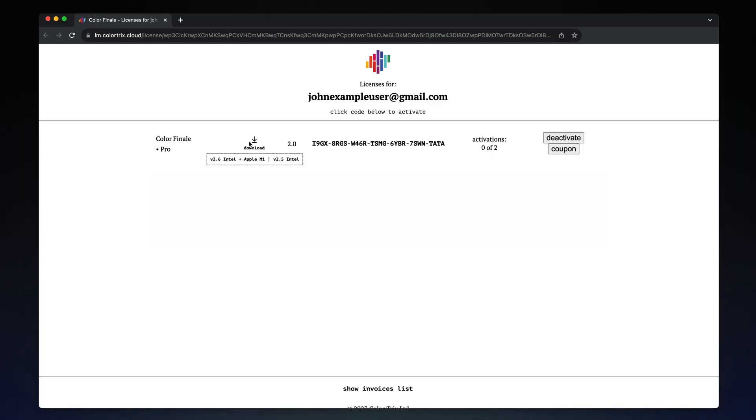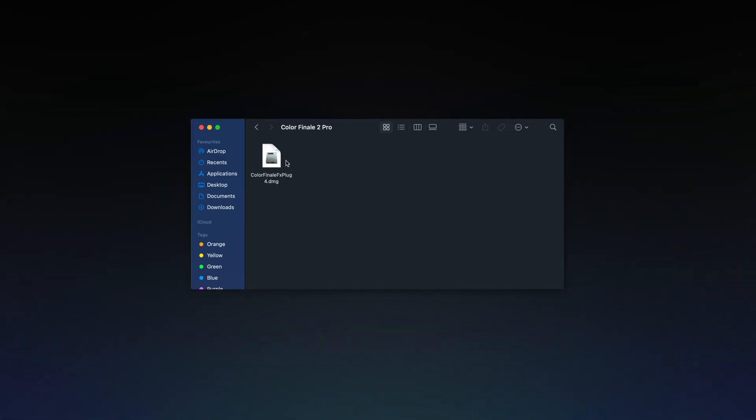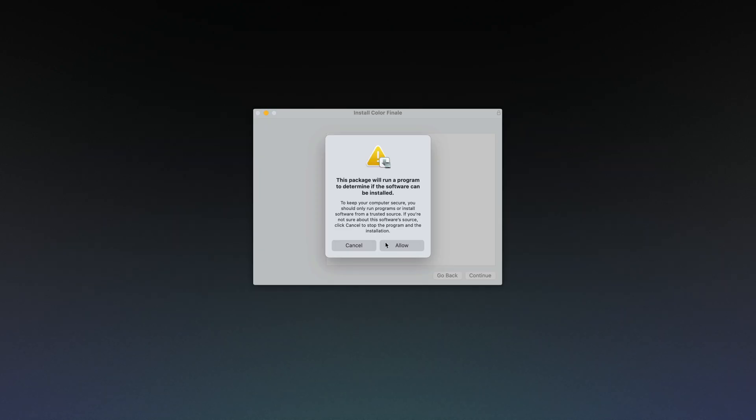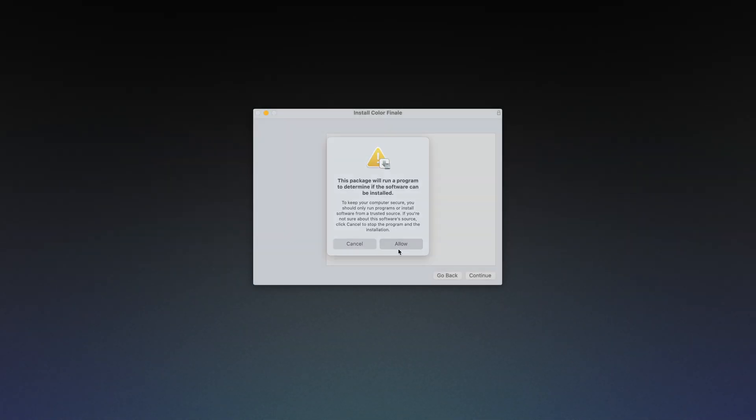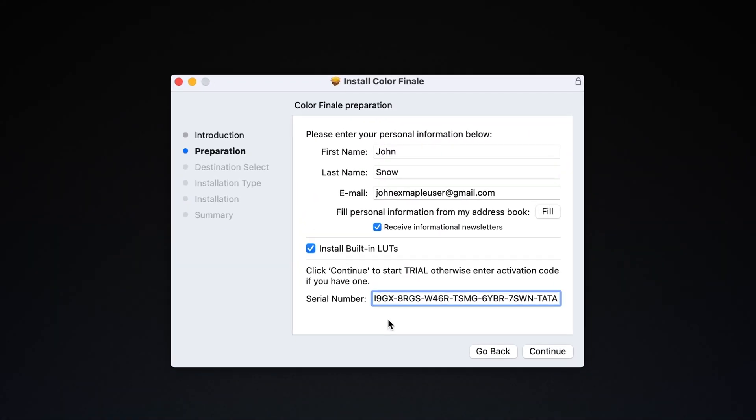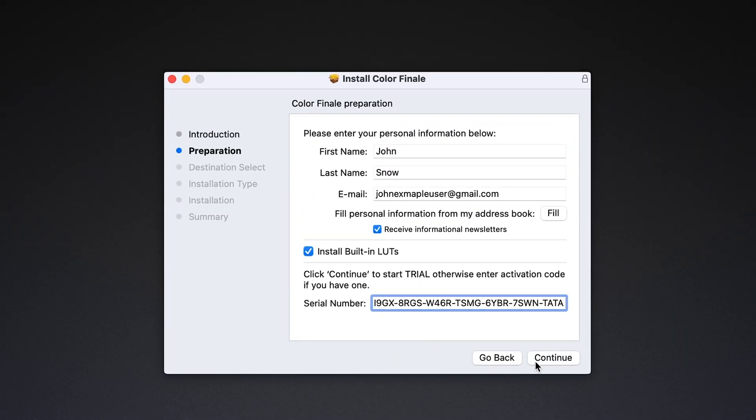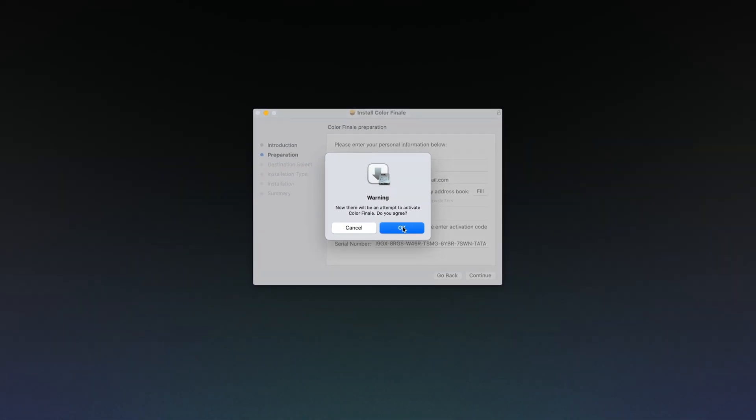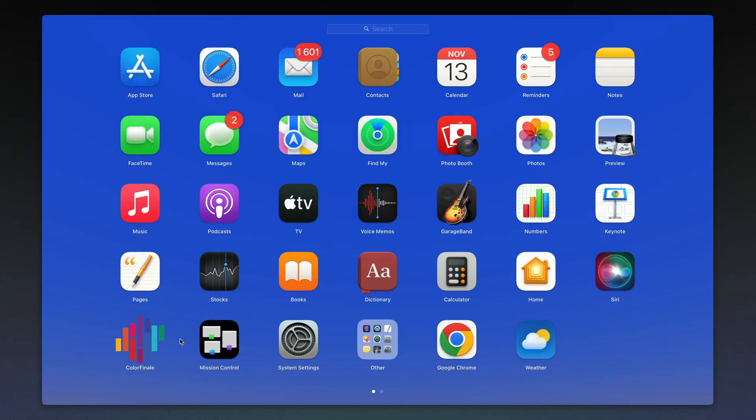Otherwise, download the plugin and double-click to run the installer. Follow the installation steps and enter your name, email, and the activation code you just received. Whenever there's a new version of the plugin that's out, you can update from the Color Finale app.